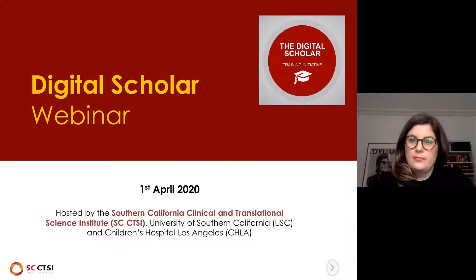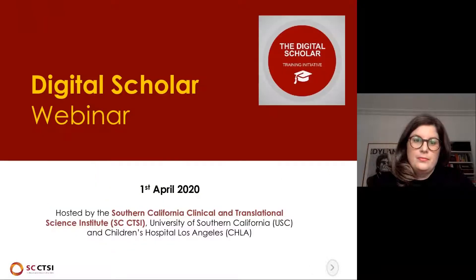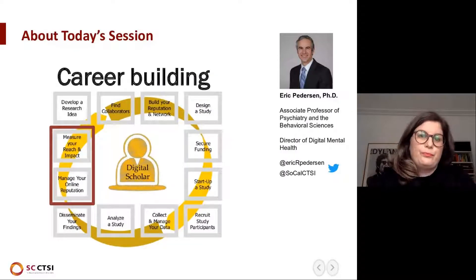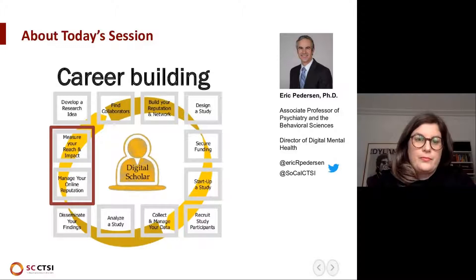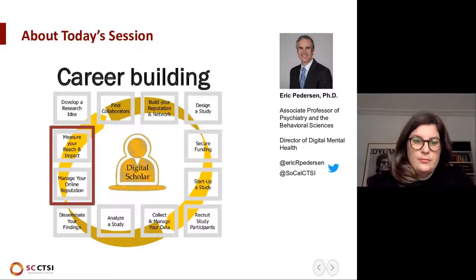Hello, everybody, and welcome to our digital webinar series. This is hosted by the University of Southern California Clinical and Translational Science Institute at USC and Children's Hospital in Los Angeles. My name is Eric Peterson. I am an associate professor in the Department of Psychiatry and Behavioral Sciences in the Keck School of Medicine at USC.